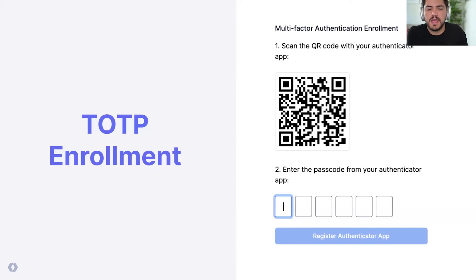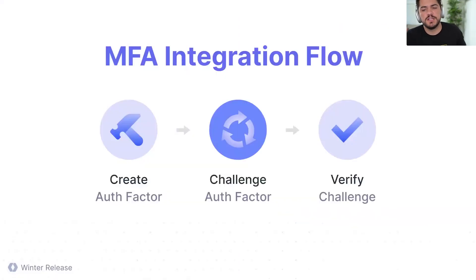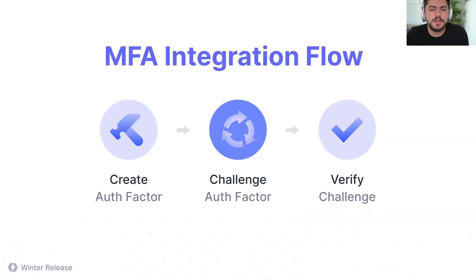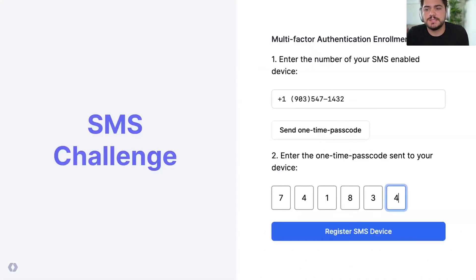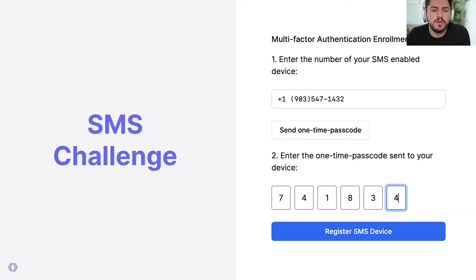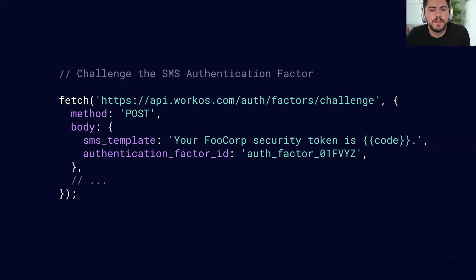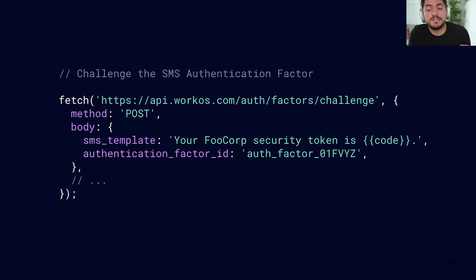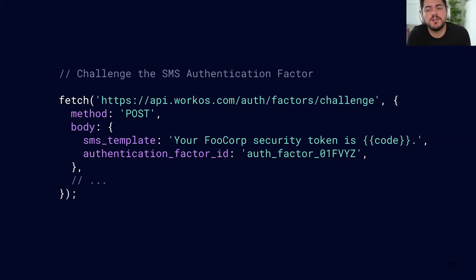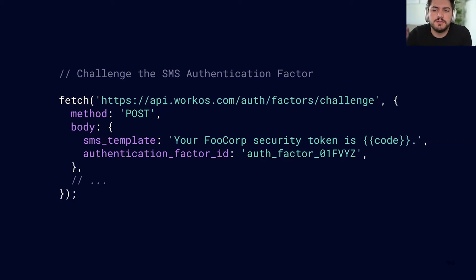Now that we have created an authentication factor, we can move to the next one which is challenging that factor. So how does that look like for SMS? That's basically it, right? For the UI, you're adding that one-time passcode and then you're registering that device. So let's take a look at the code now. The interesting thing about the SMS is that you can also change that template. So we give you that option to change the message to whatever you want and we're going to reuse that same authenticator factor ID from the previous step to make sure that we're challenging the right one.